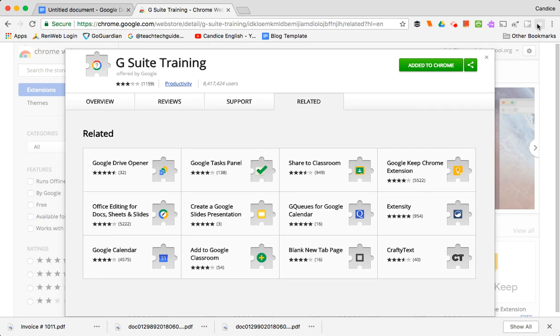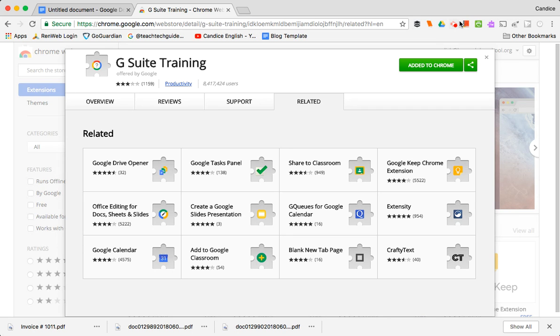So notice that it popped up here. That's normally where extensions are added. You can see all these extensions that I already have online, but you're gonna find it most useful in Docs. You can't use it anywhere other than in the G Suite.